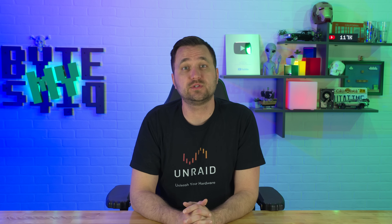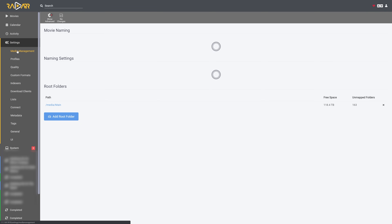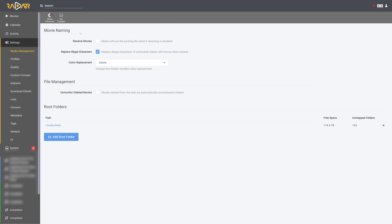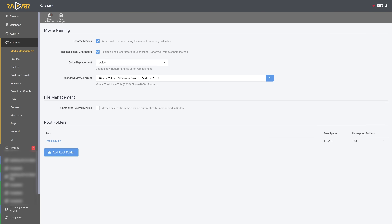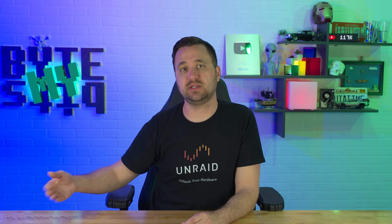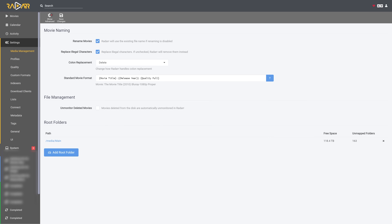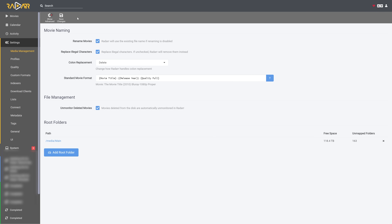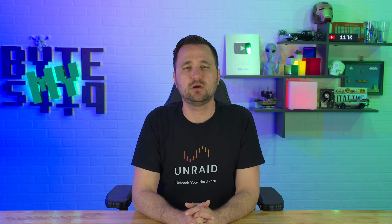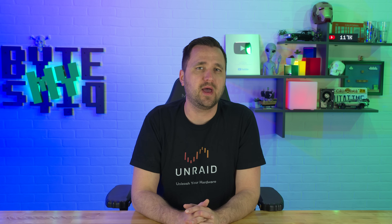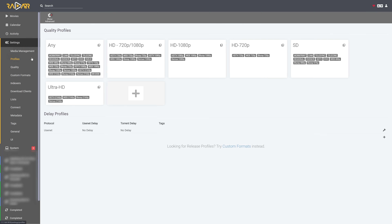While your movie library is processing, click on Settings on the left-hand side and click on Media Management. From here I recommend checking the box to rename your movies, especially if you have a bad naming convention — Radarr will go through and rename everything to something easier to read and understand automatically. You can also check the box to unmonitor movies that you delete, meaning if you delete something off your media server, Radarr will not go back and automatically re-download it.